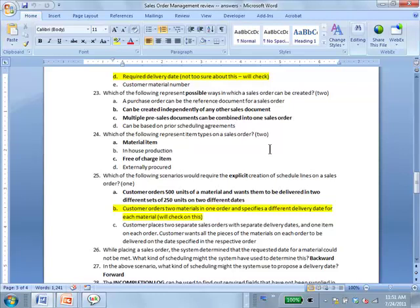We get free of charge items all the time — for example, when publishers send us books. It's the same sort except that it's free; they send you an invoice with zero price. Similarly, if you buy a computer and they give you a free printer, it's part of the sales order with price zero.